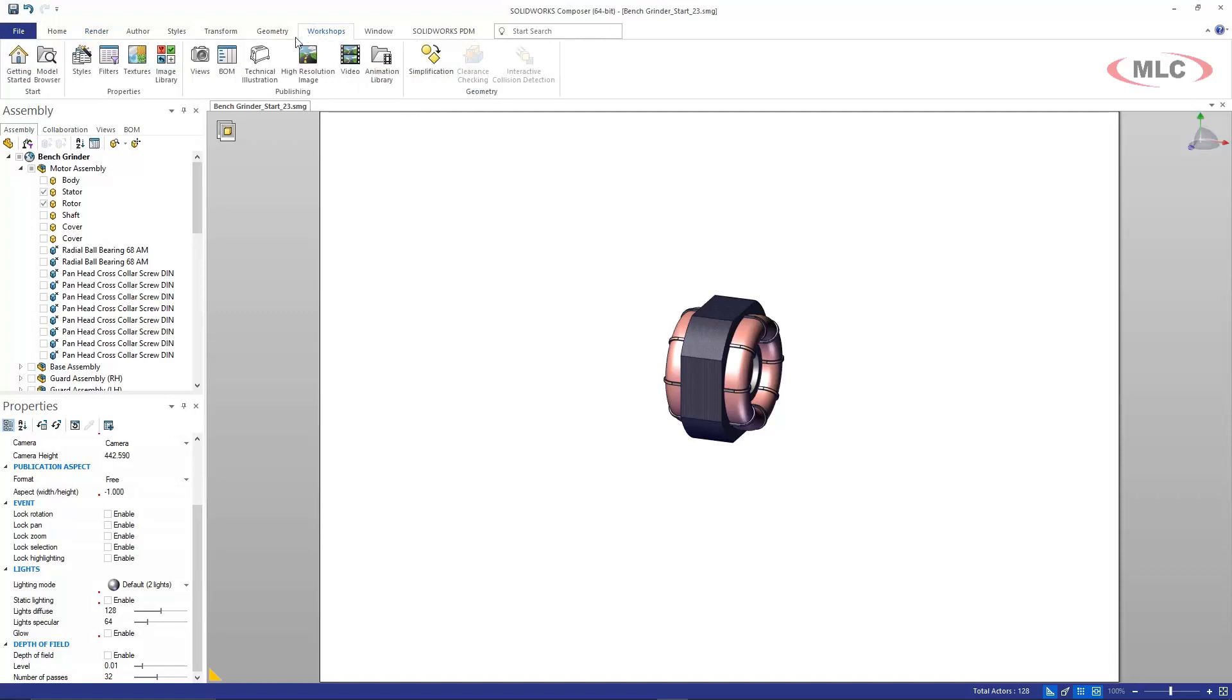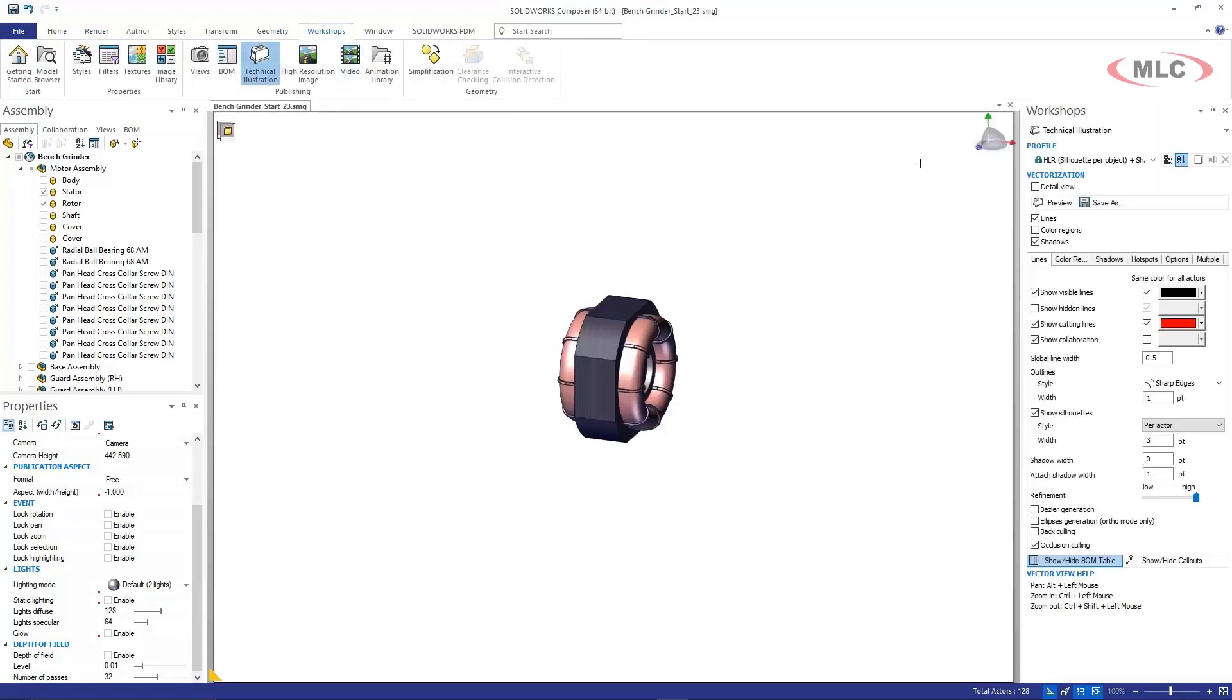Underneath my workshop, I'm then going to go to technical illustration and over on the right under vectorization is a checkbox called detail view.